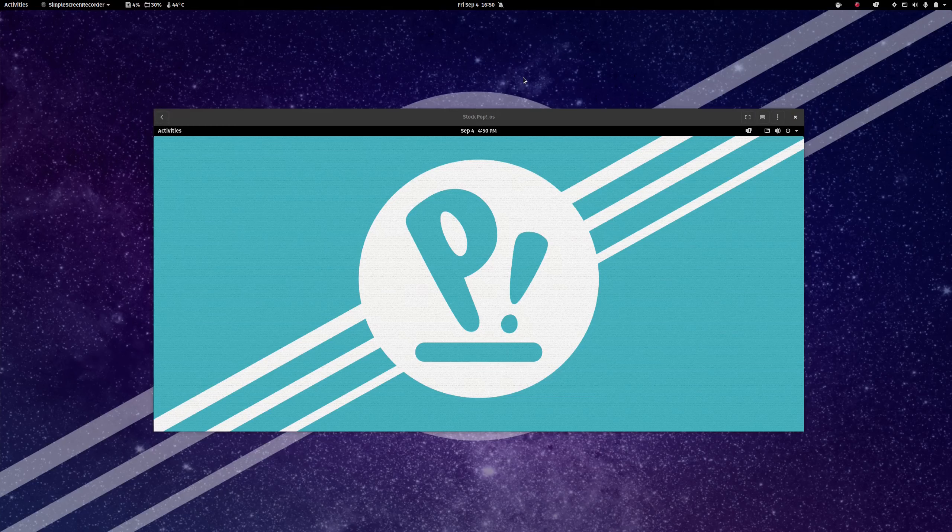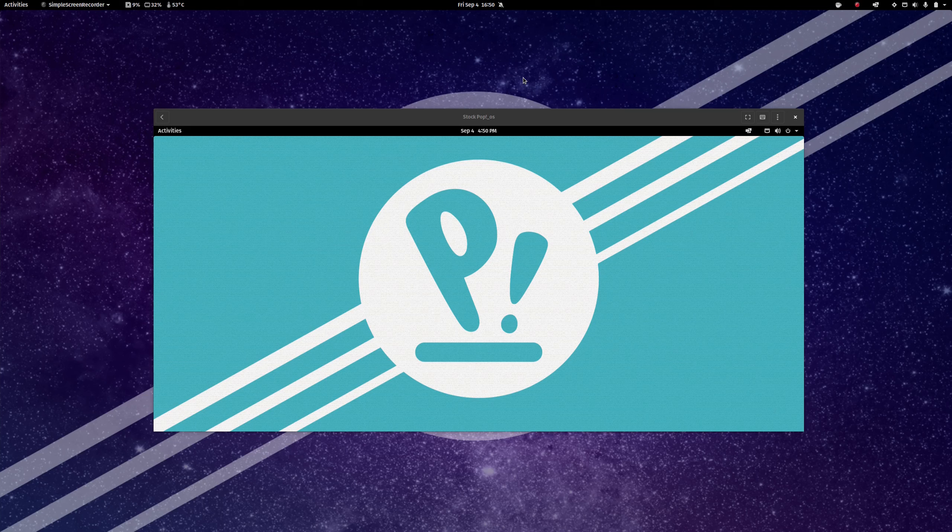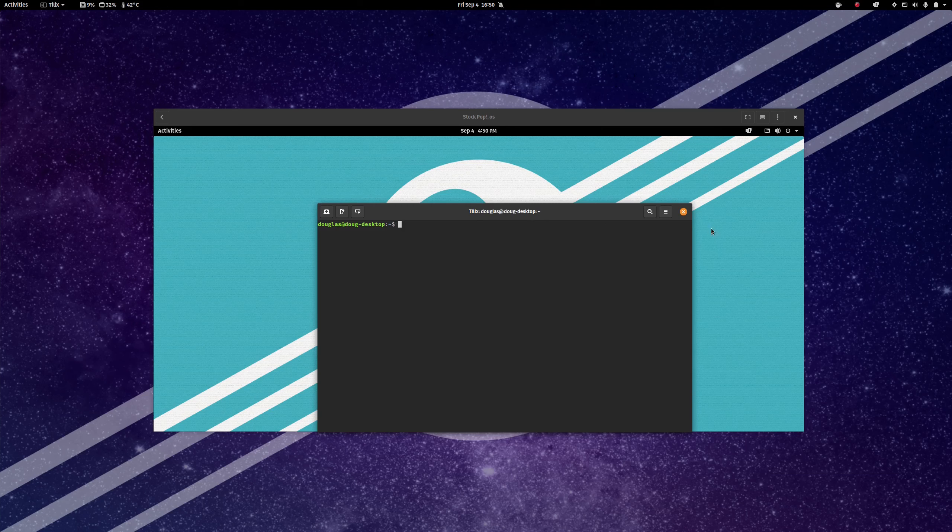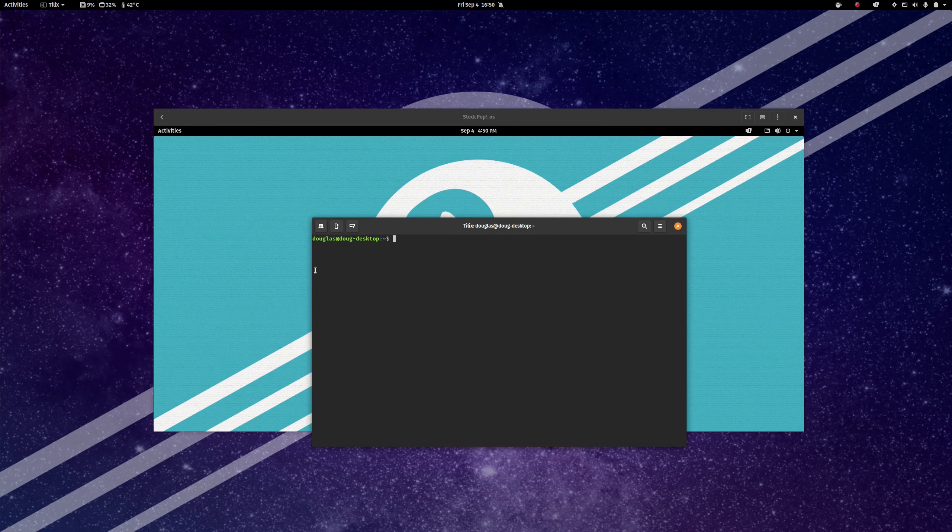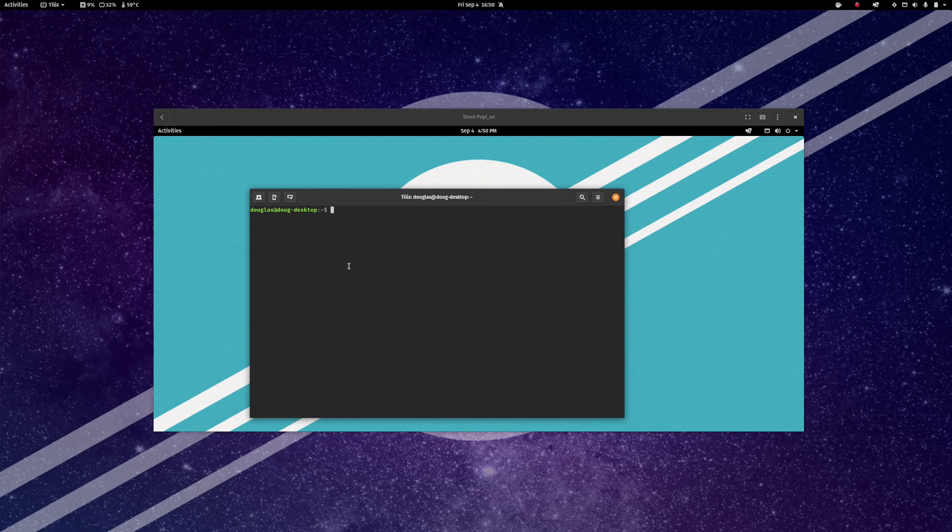Hello, this is Douglas Rumbaugh, and welcome to the next episode in my series on configuring POP OS. In this episode, I'm going to talk a little bit about Tilix, which is a terminal emulator that follows the GNOME Human Interface guidelines, and that I use personally as my terminal.